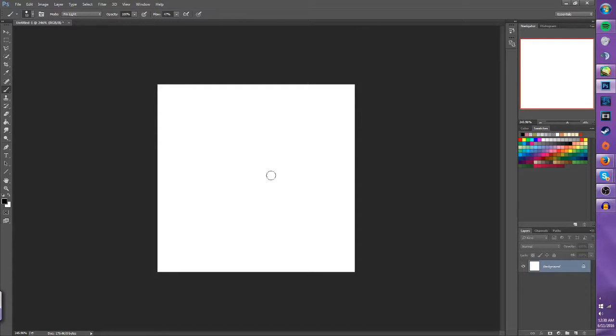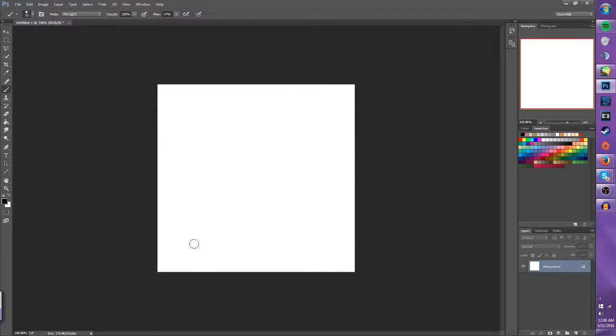Alrighty, hello. So this is a basic tutorial on how animation works in Photoshop.